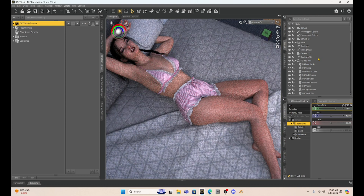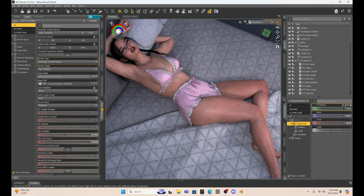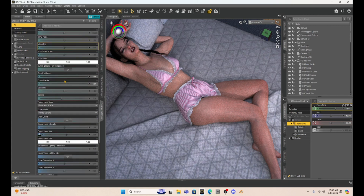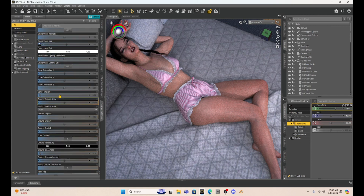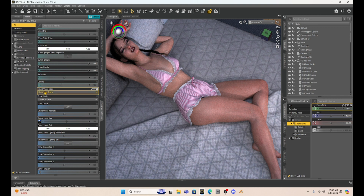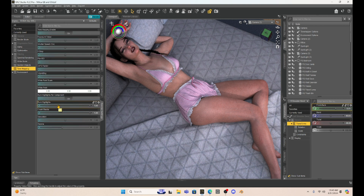Now if we go to the tone map, it's going to be under the render settings. I'm going to select all here to show you that I am in dome and scene — so I don't have the sun and sky or anything like that. I'm in dome and scene. Then let's go down to tone mapping. When we get to tone mapping, we have a lot of various options. We want to make sure that tone mapping is enabled.